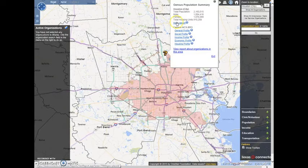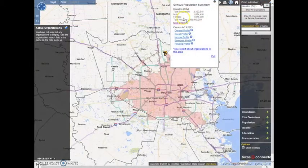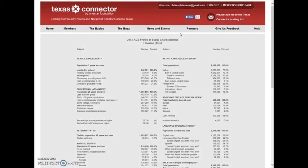Click on More Details to find the full census form for that area. The question mark also contains social, income, economic, housing, and veteran-specific profiles for the location. Clicking on any of these profiles will pull up an extended report of the most recent American Community Survey results for the geographic area.